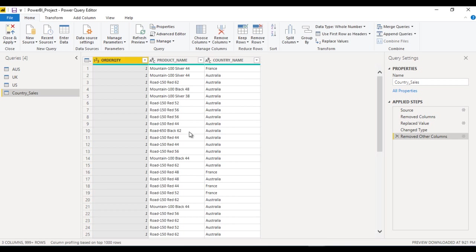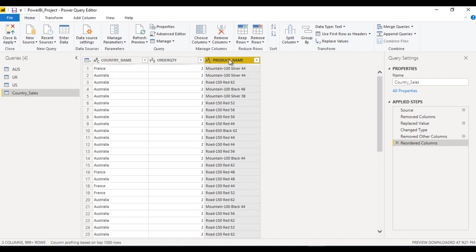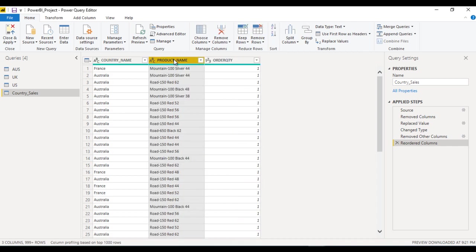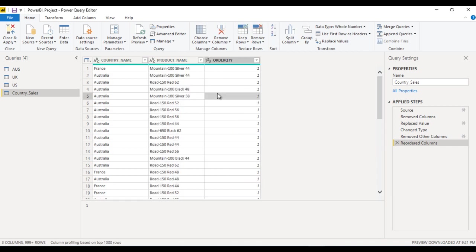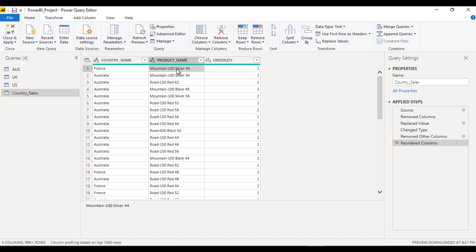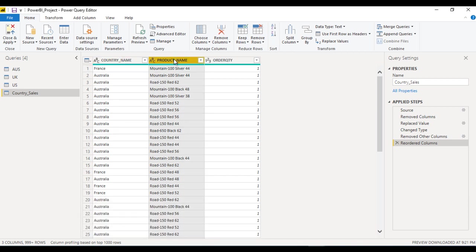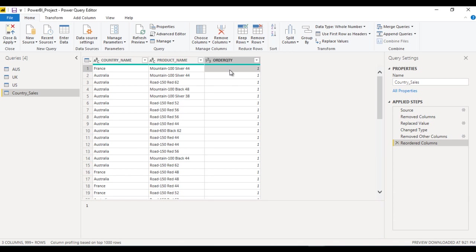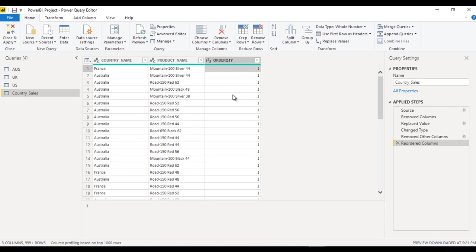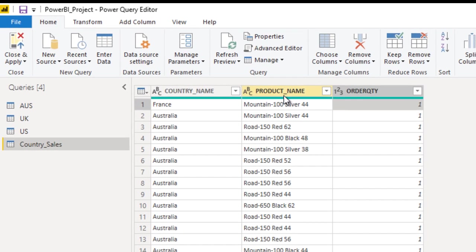What is our requirement? We want to get the total order quantity for each country and their products. We want to apply group by on country name and product name and aggregate this order quantity with the total order quantity. How can we do this?